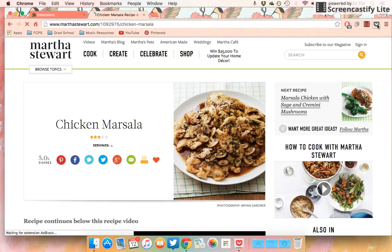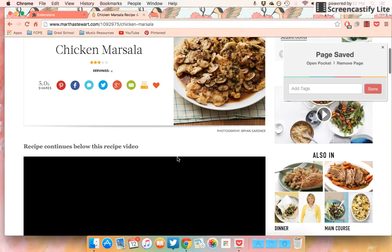I'm going to go ahead and come over here and this icon right here is the Save to Pocket icon. If I click that while I'm on this page, it automatically will put it in my pocket.